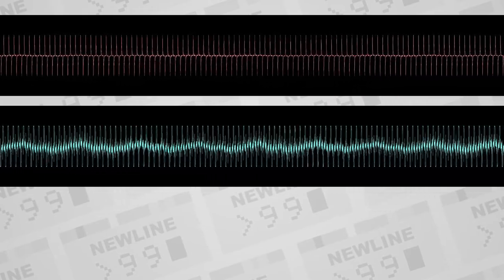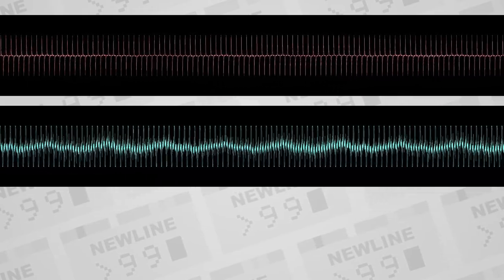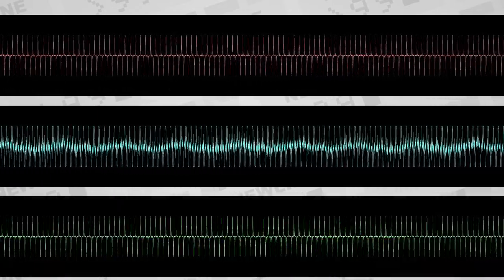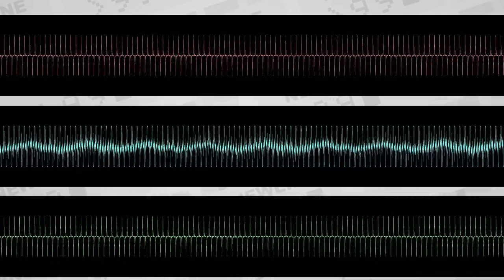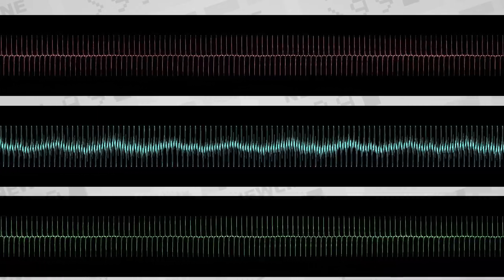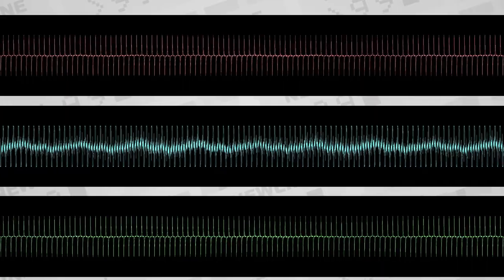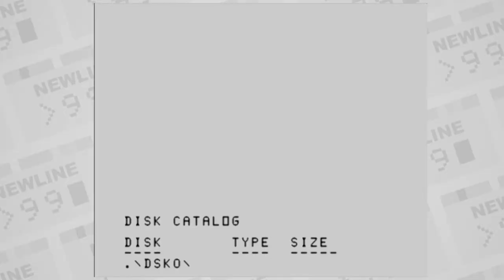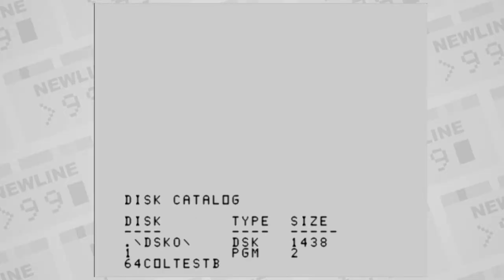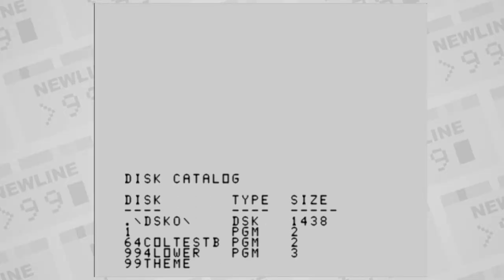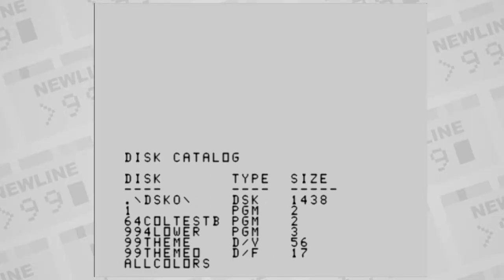If cassette data is saved as WAV or audio interchange formats, even at 11 kHz, the TI should be able to read it. There are several different file types on the TI that are used for different reasons.